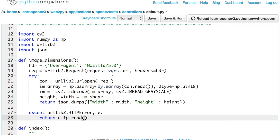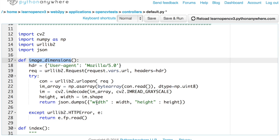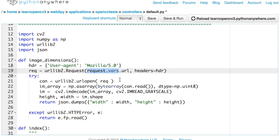And before I explain the rest of the code, I want you to notice that this function image dimensions does not take any arguments. But in fact, the arguments are implicitly passed to the function by the framework using request.vars right here. And you can see we are accessing an argument called URL using request.vars.url.